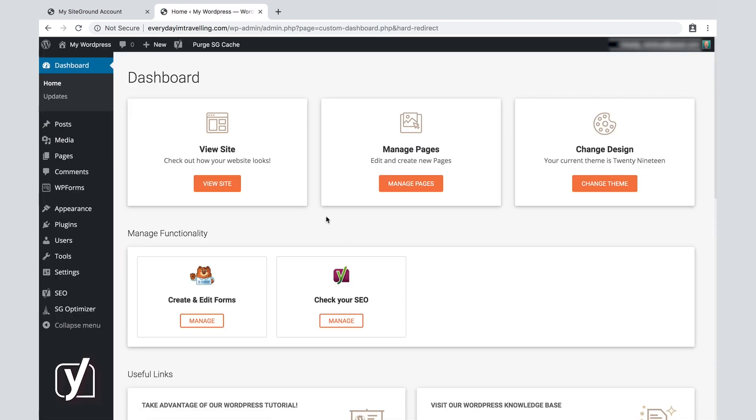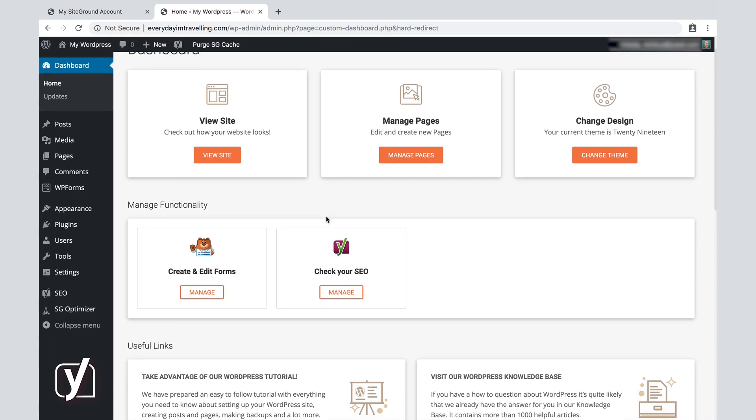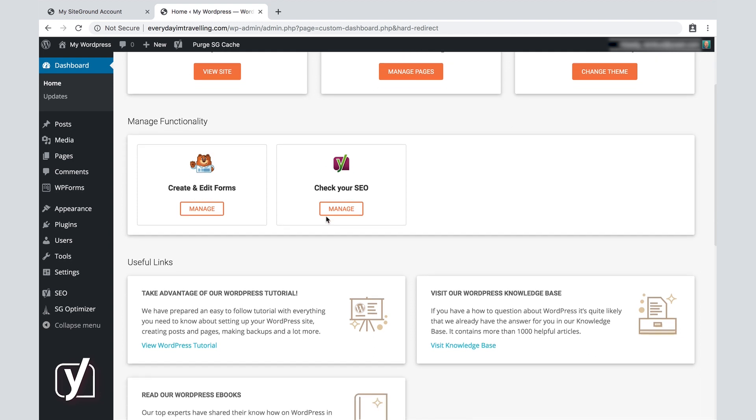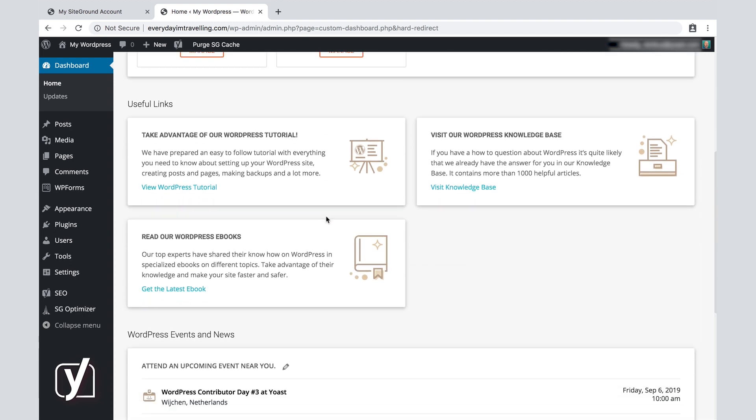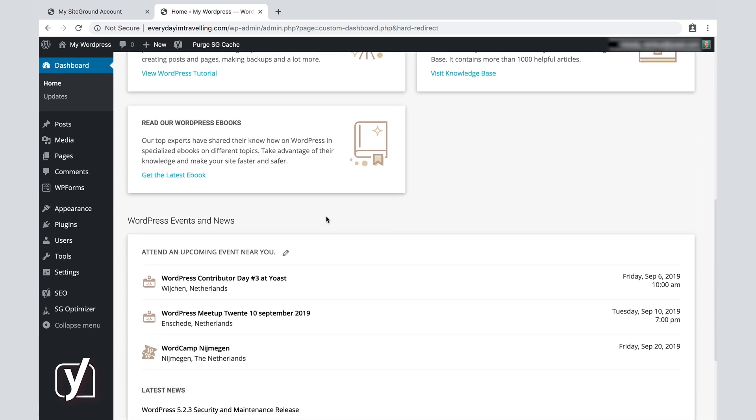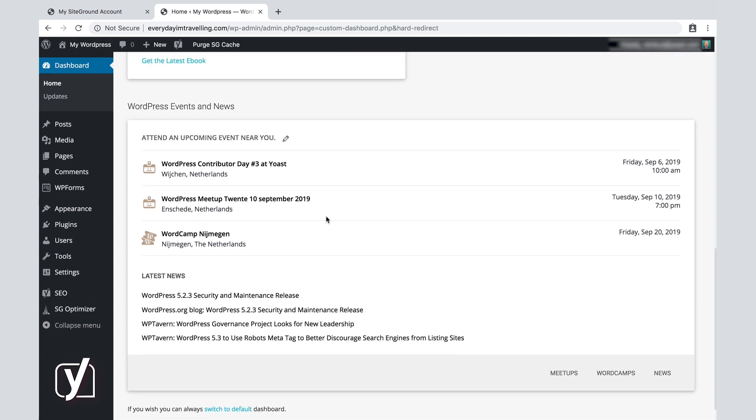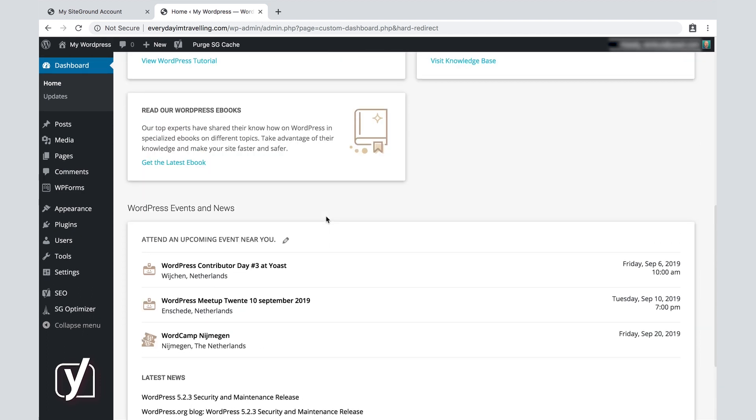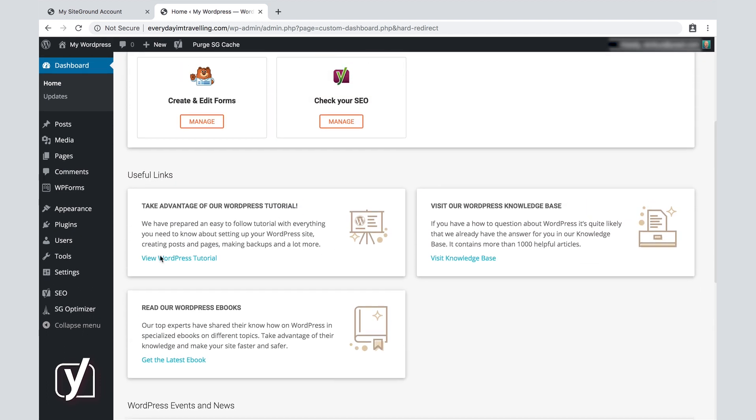Now, this isn't the default dashboard. This is a specialized dashboard created by SiteGround, so your actual dashboard will look different. I'm just going to scroll down and see what's here, and I'm going to check one specific menu item here...